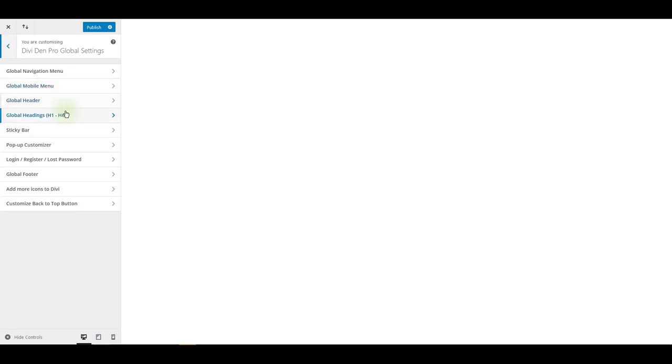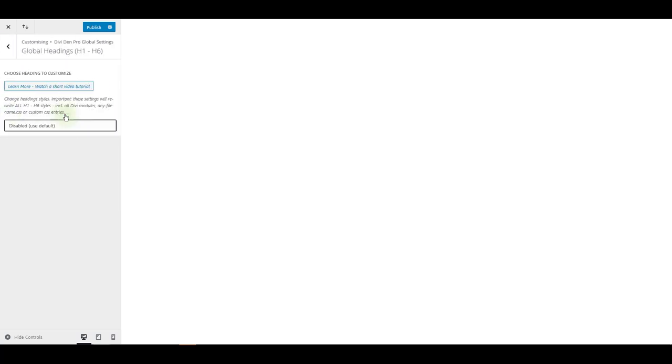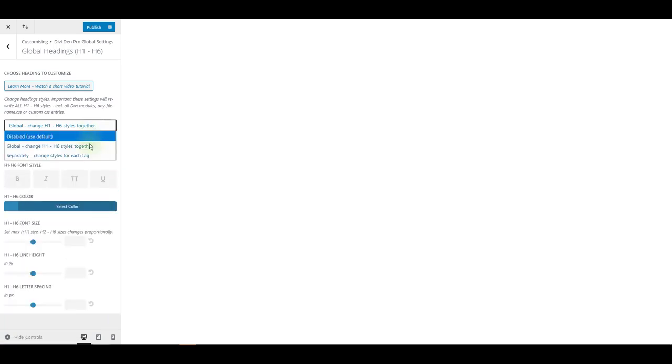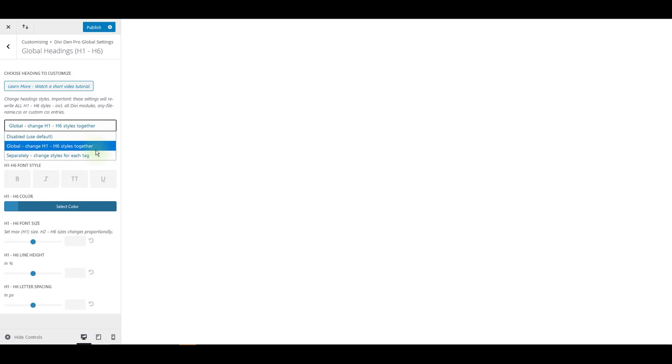One useful additional option is to use global headings. This allows you to customize the headings across your website, all here from these settings. So these settings are going to override all the headings on your website. It is going to override the module and theme settings. This is useful if you would like to customize the headings from one place and make them unified.